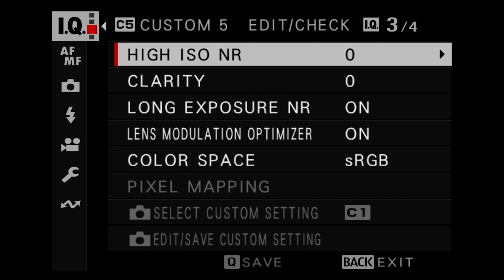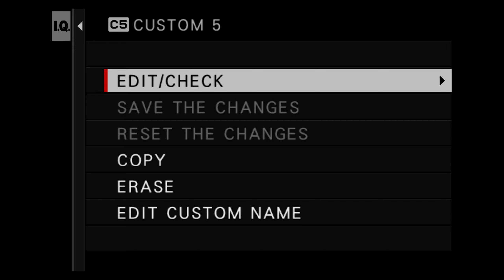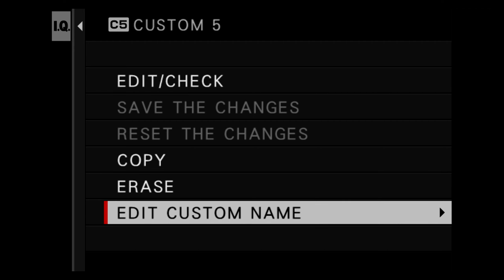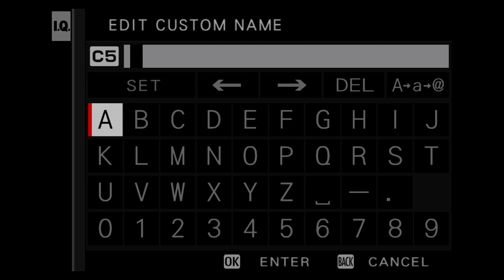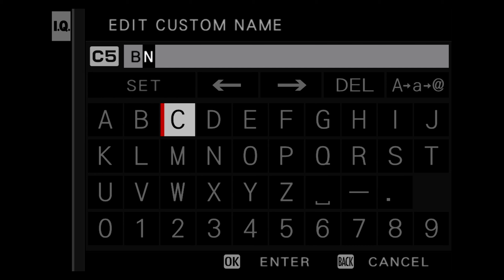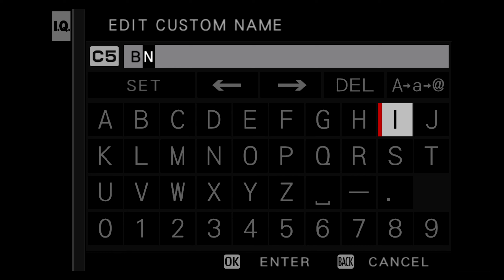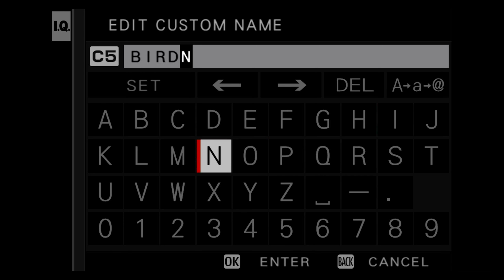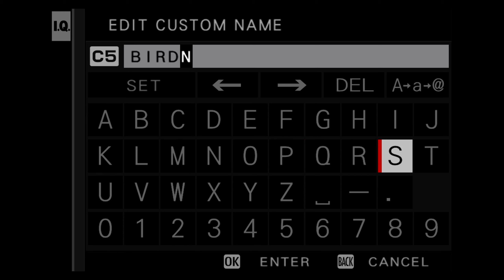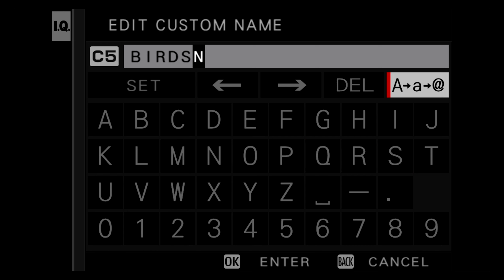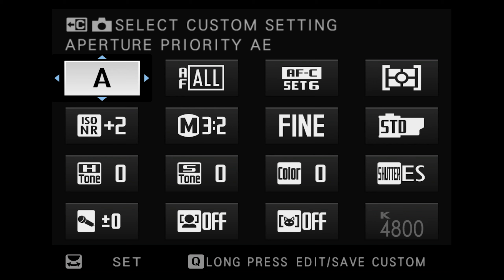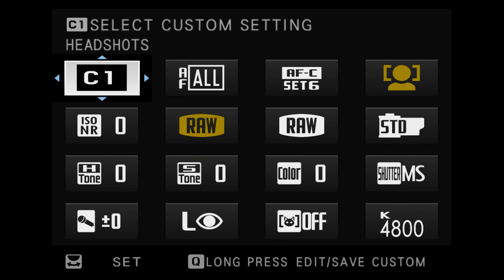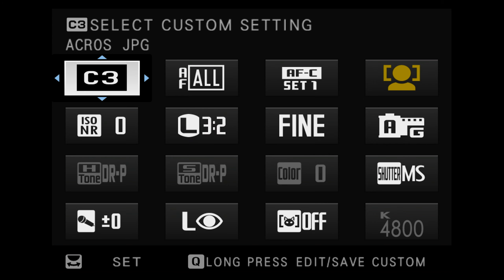Once you've set all desired settings, click the display back button to go back. You can then scroll down to edit custom name and name the C setting anything you want. For example a nature photographer could name it 'birds' and instantly recall settings with bird detection already programmed. In the Q menu you can then scroll from C1 through C2 through C3 as long as you've set them up.